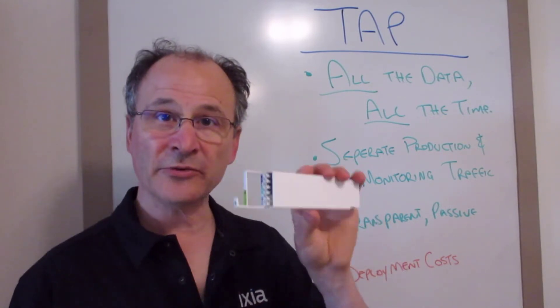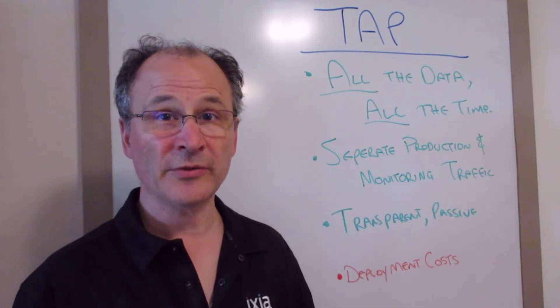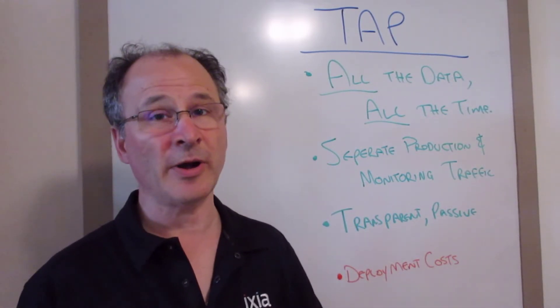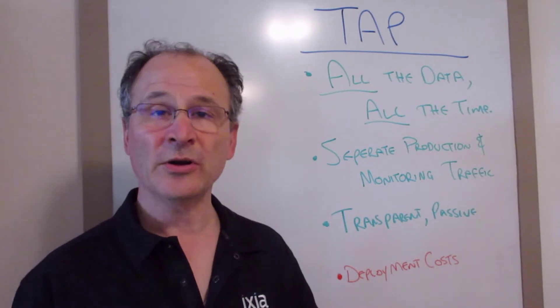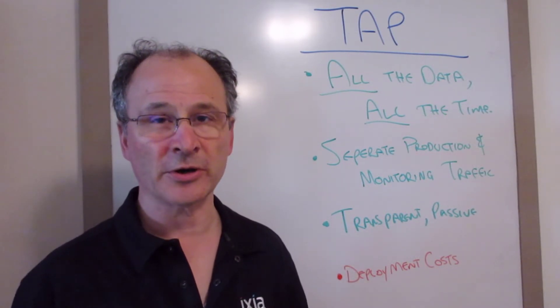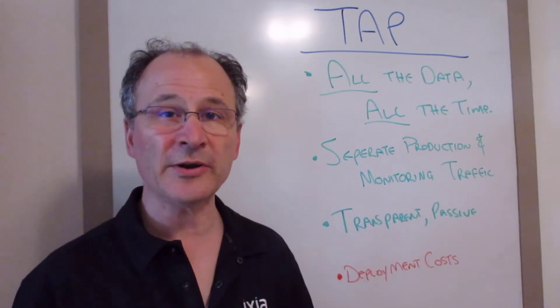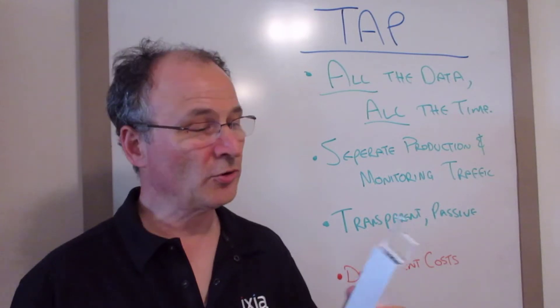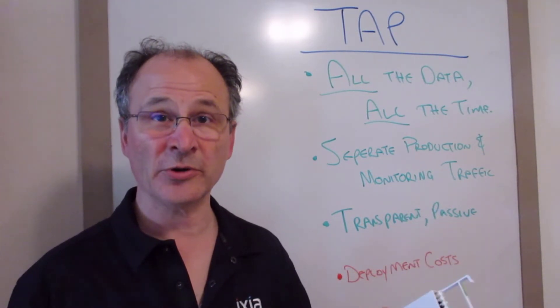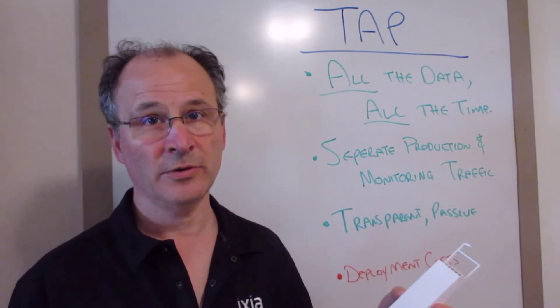Finally, they allow you to establish a DMARC on your network that separates out your production and your monitoring traffic, which is just good sound network architecture. Only downside to taps is the cost to procure and install them in your network. But once you've got them in, you're good to go.